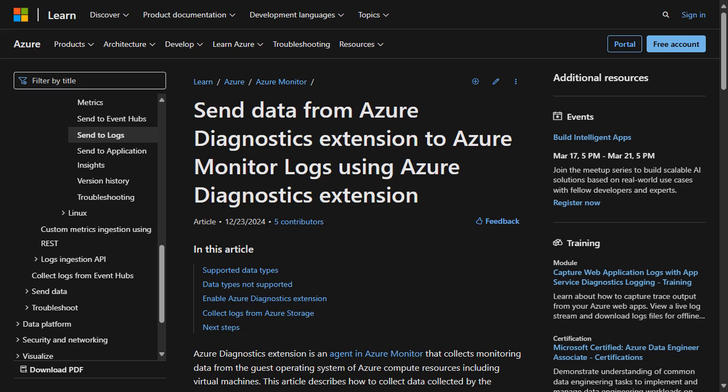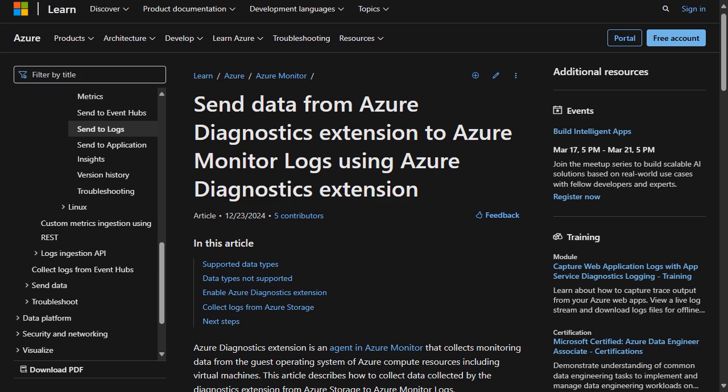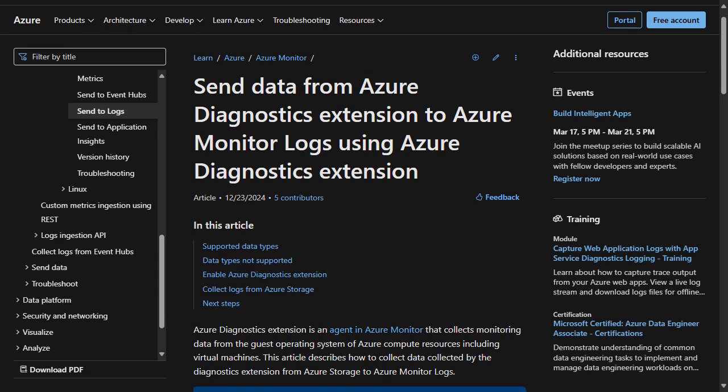Azure Diagnostic Extensions will be deprecated on March 31st, 2026. An Azure Diagnostics Extension is an agent in Azure Monitor that collects monitored data from the guest operating system of an Azure virtual machine.